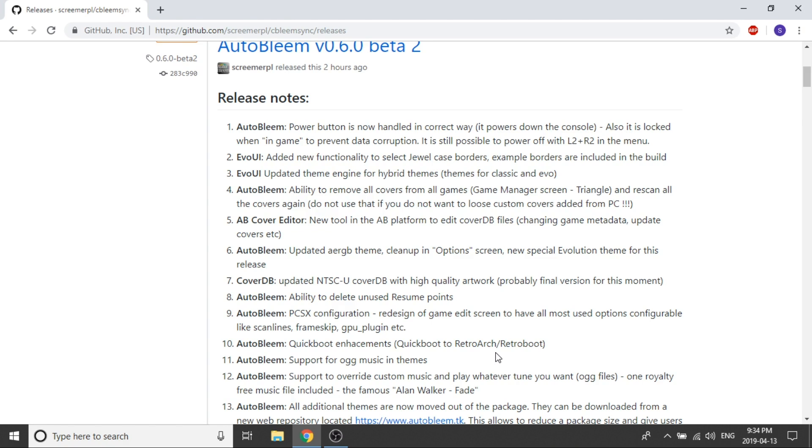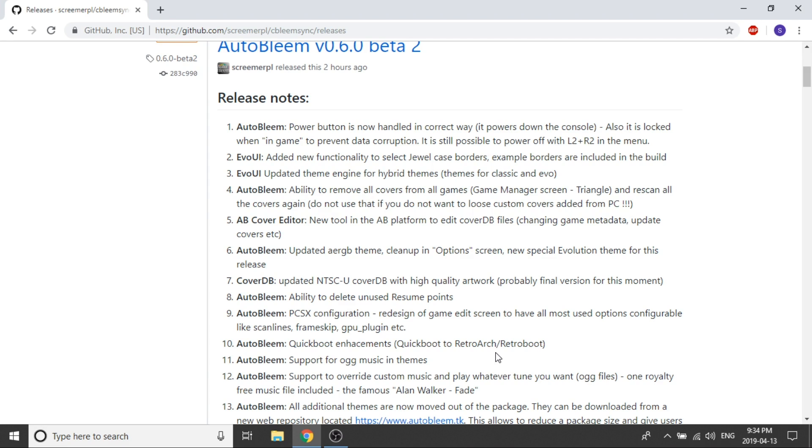The reason why you're going to want to do that is because it looks as though they have gone ahead and updated the NTSC U cover database with high quality artwork. They're saying in here it's probably the final version but what that sounds to me like is you're going to be getting high-res images you're not going to be getting some of those pixelated ugly pictures for certain games so that's really cool I love to see that there.